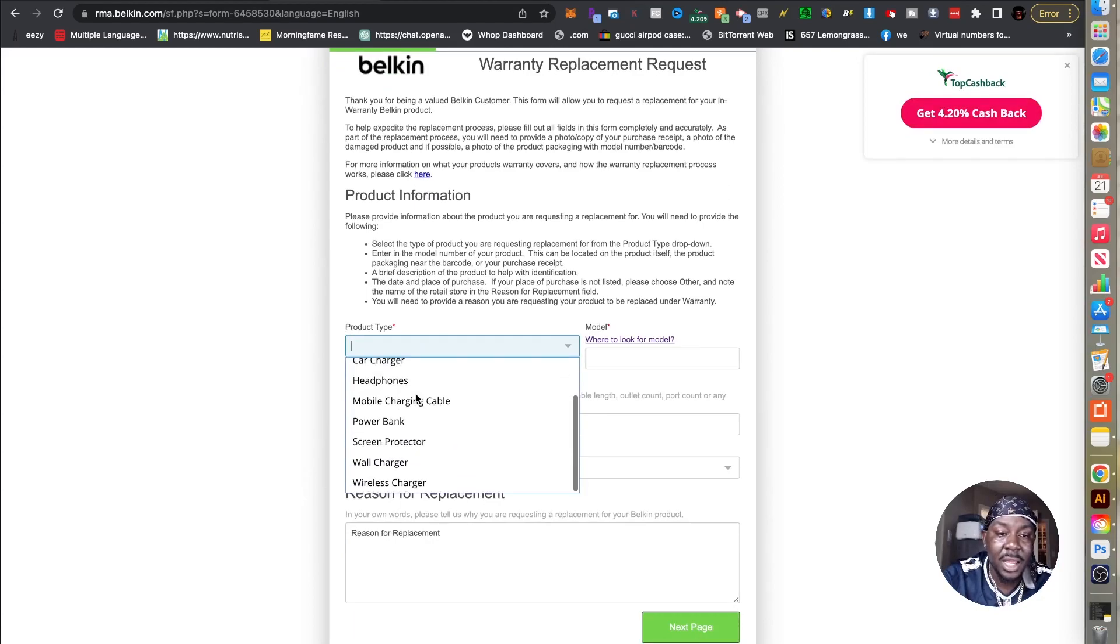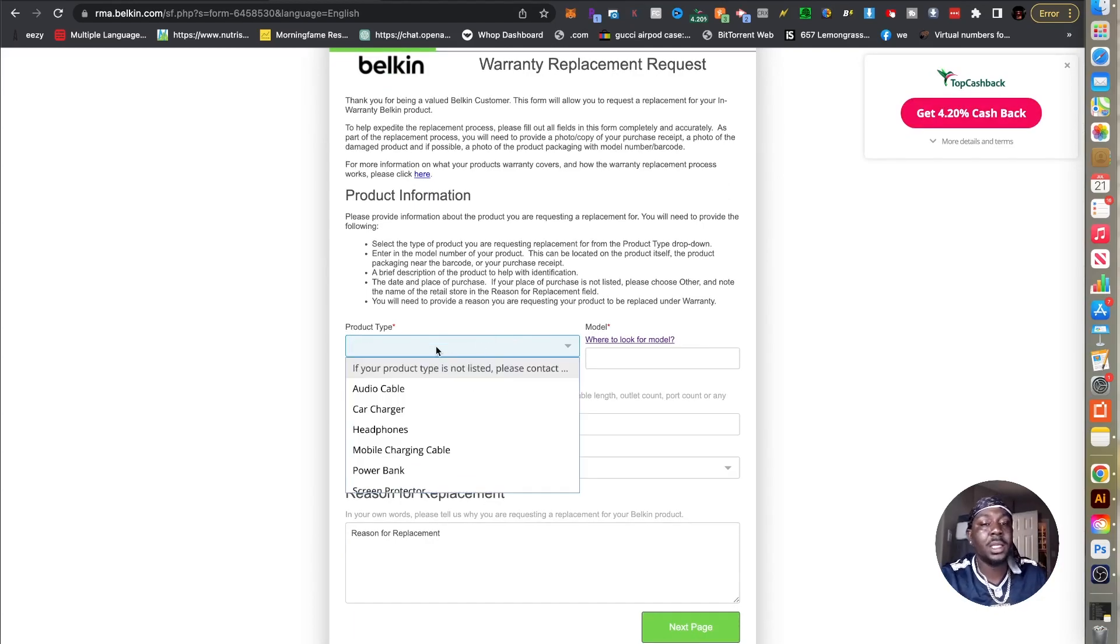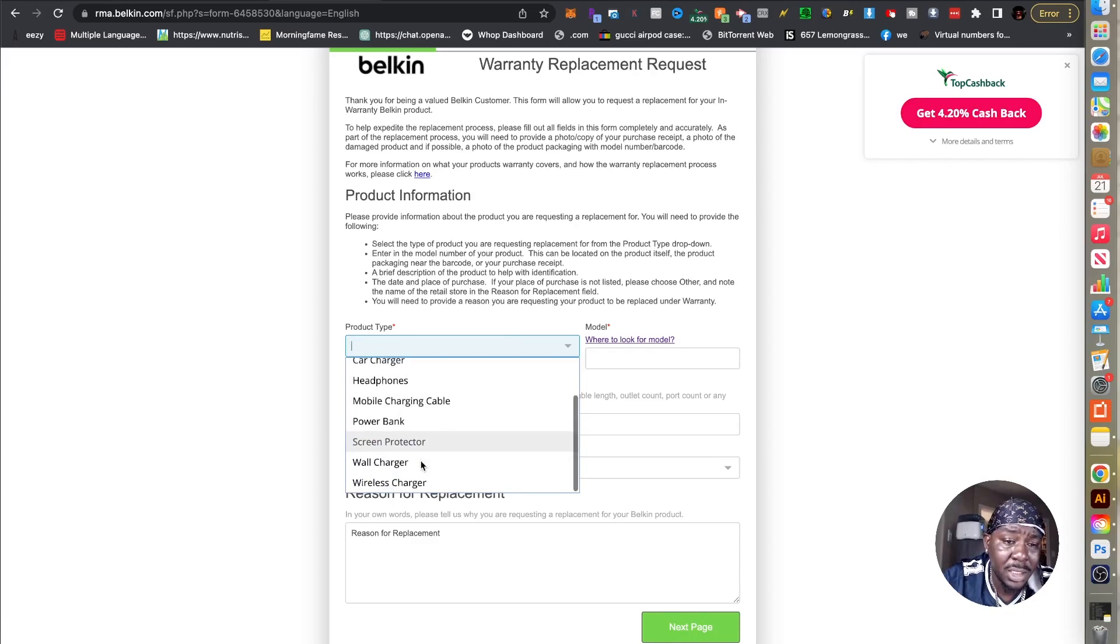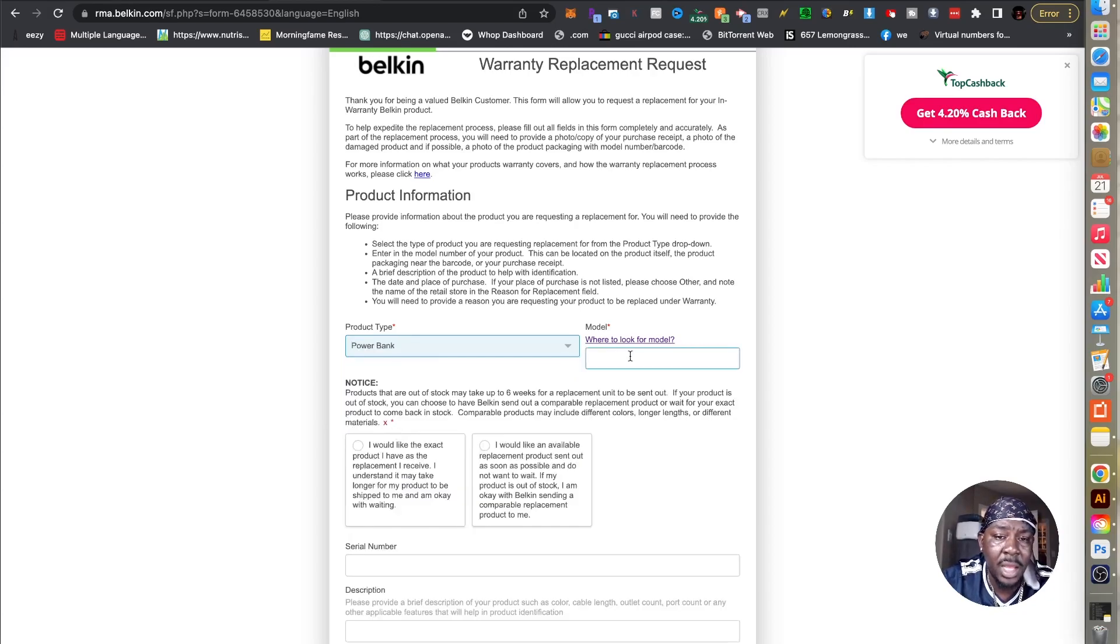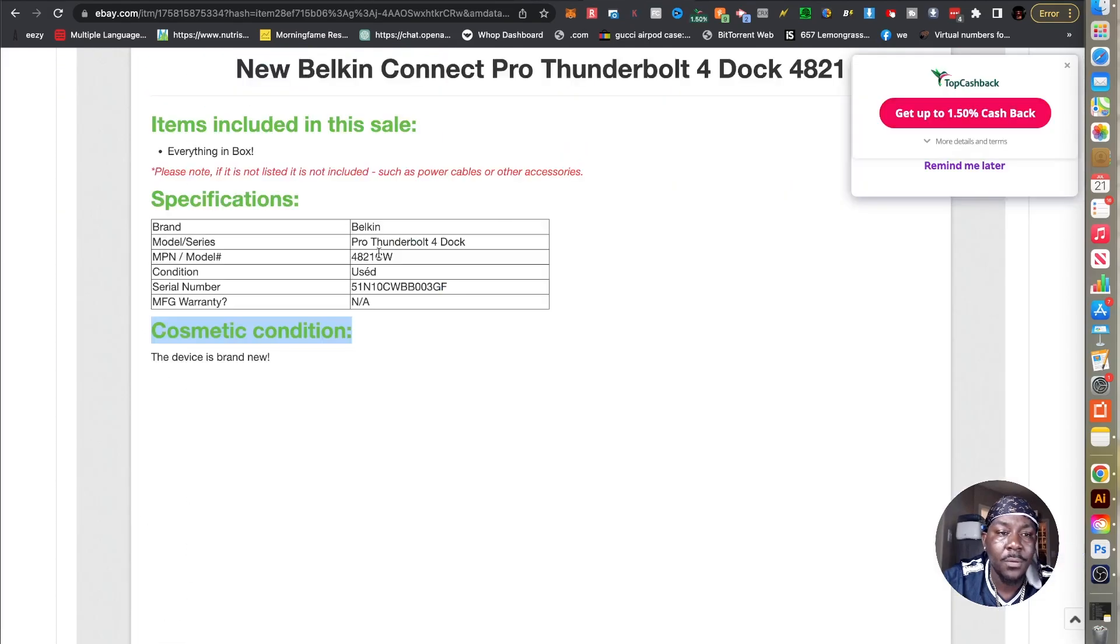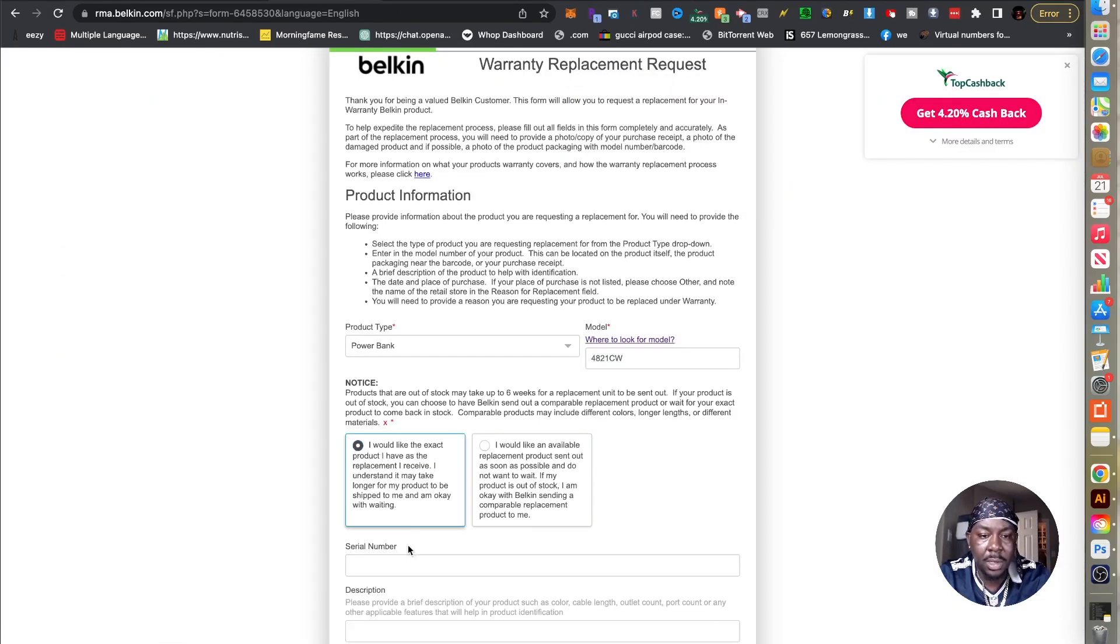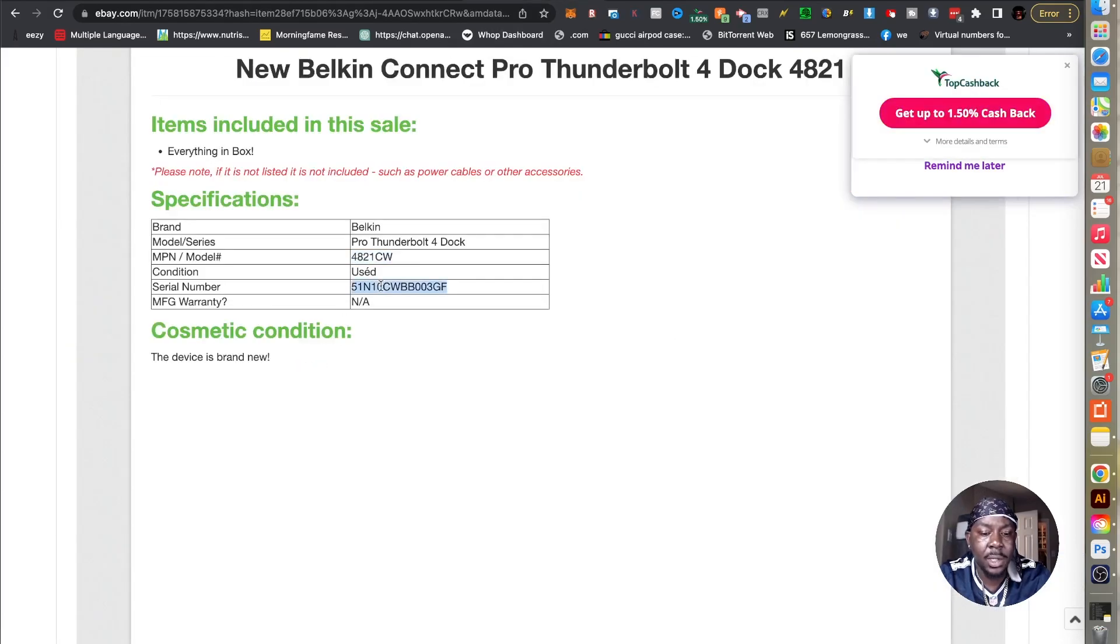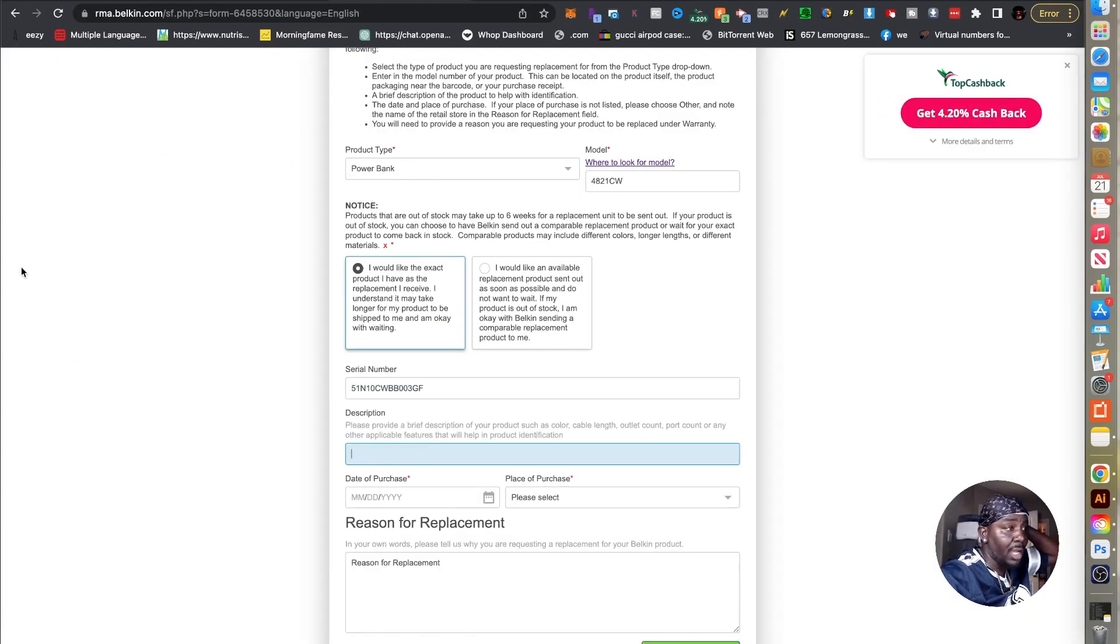You're going to come over here and fill this out. Our product type is going to ask us to contact support, we're not going to do that so we're going to go to the closest thing which would probably be a power bank. And then the model, remember we're going to get that info from here, so the model number and then I would like the exact product and then I'm going to go back here get that serial, right?